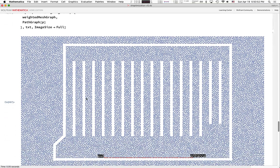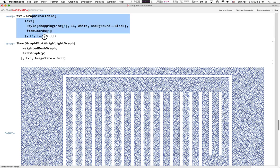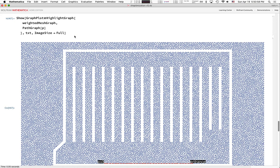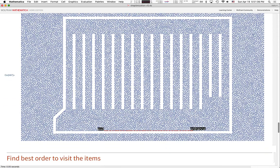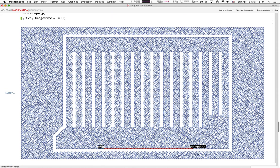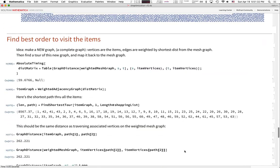We can show this in a cute way: making some text cells and then showing the weighted mesh graph with the path graph of the shortest path highlighted. From entrance to exit, you just go in a straight line — which seems obvious. But keep in mind there are a huge number of possible paths, and some pretty sophisticated graph algorithms were at play to figure out this path.